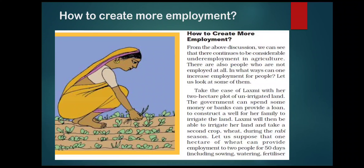This is because not enough employment is created in the other two sectors. The topic for today is how to create more employment. We shall first read the content of the book and then summarize it. We can see that there continues to be considerable unemployment in agriculture, and there are also people who are not employed at all.